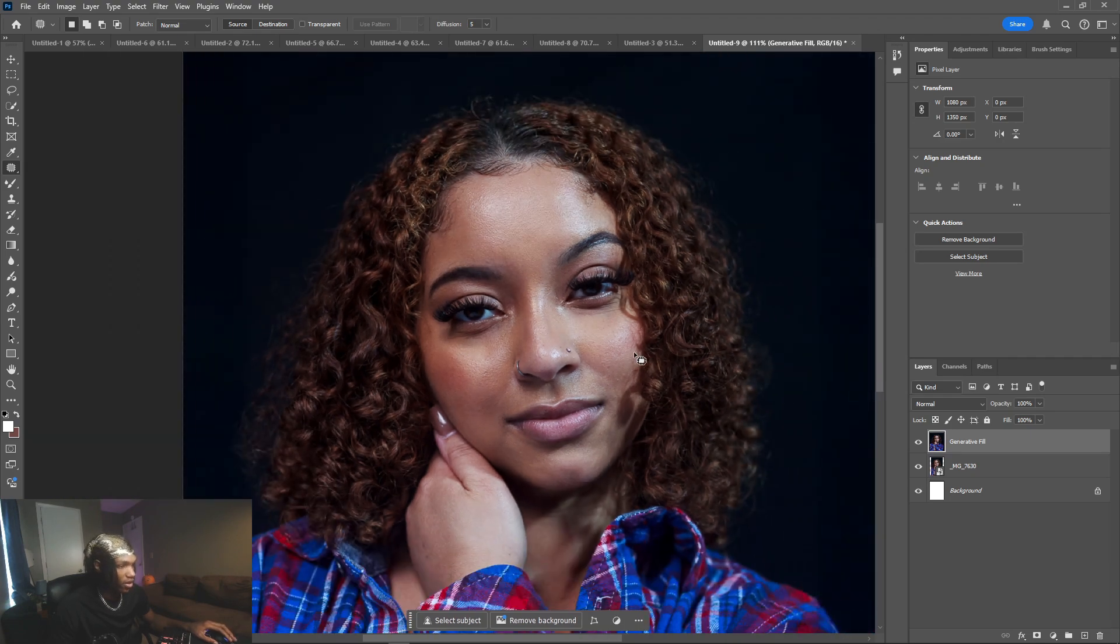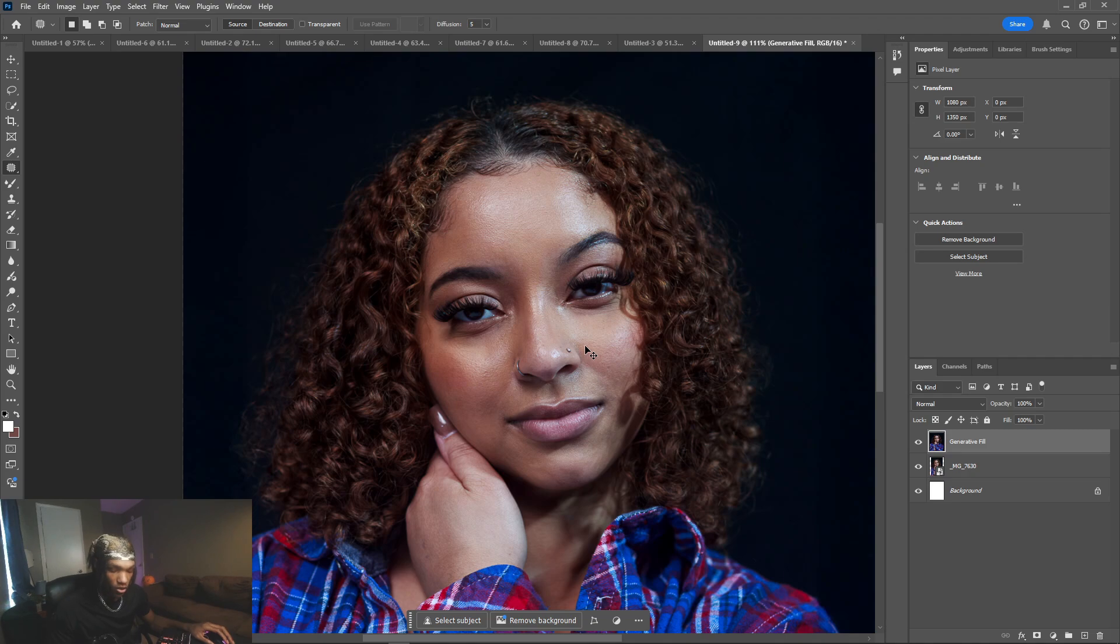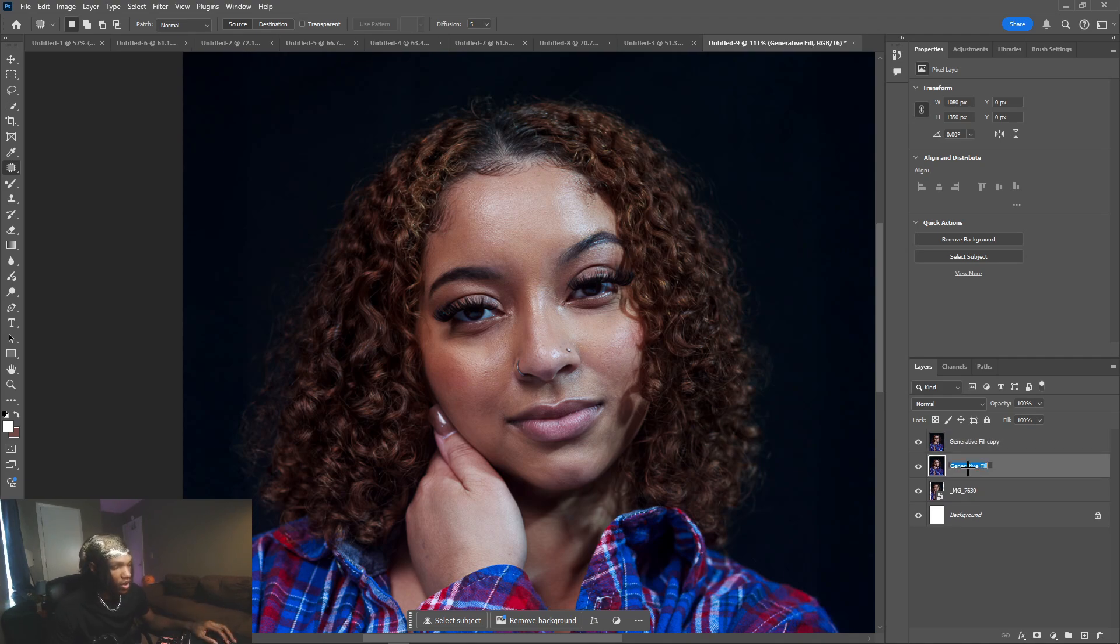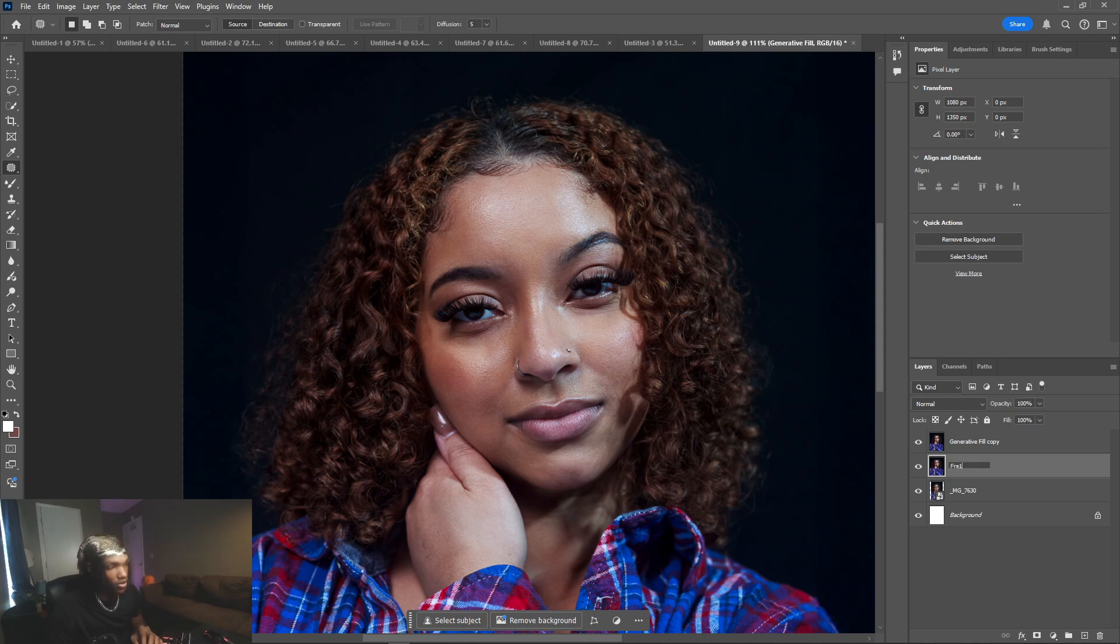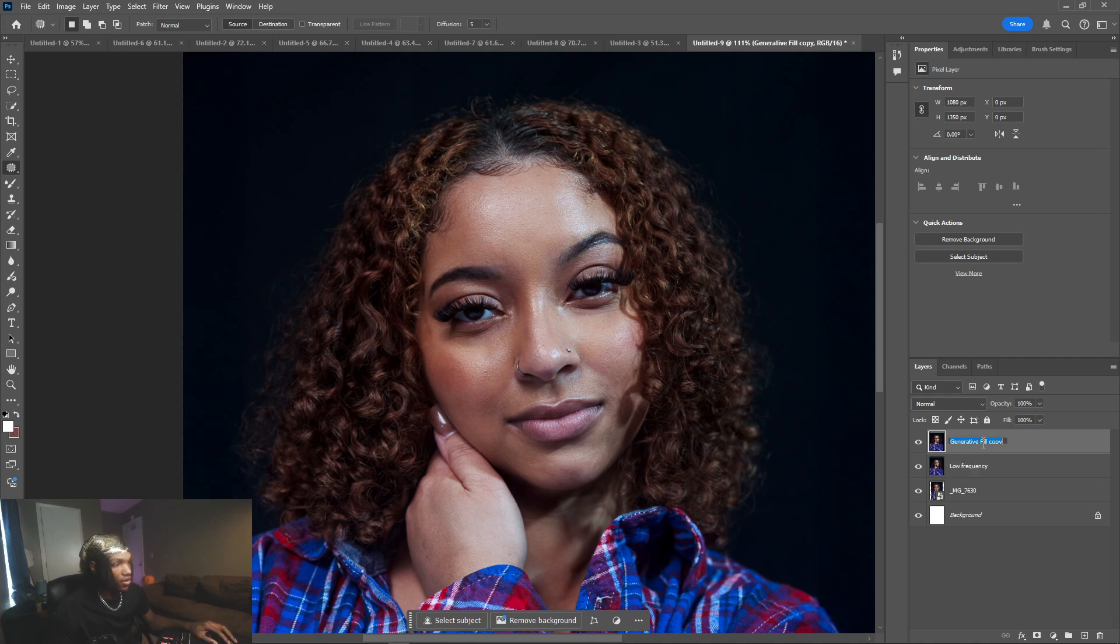How do you get rid of that? What we want to do is create a new layer. We're gonna hold Control and J, so essentially all we did was just duplicate the layer that was already there. We're gonna name this bottom one low frequency, and on this top layer we're just gonna name this one details, and I'll explain that in a second.